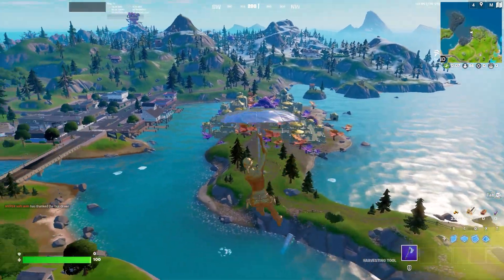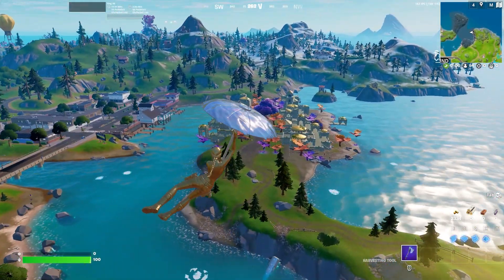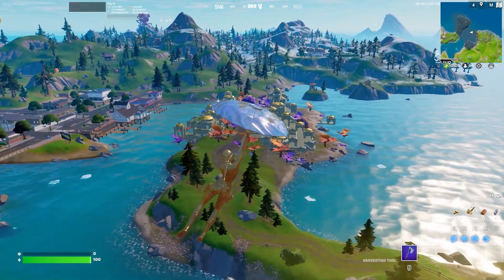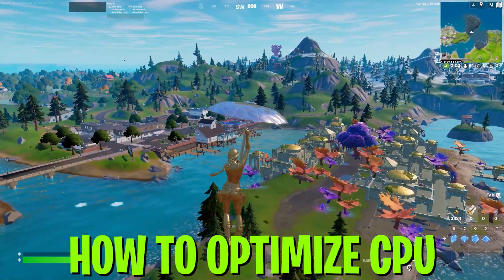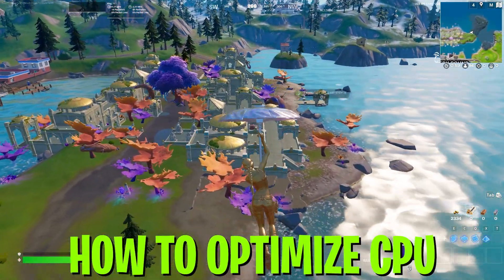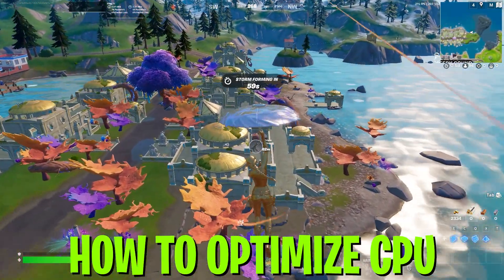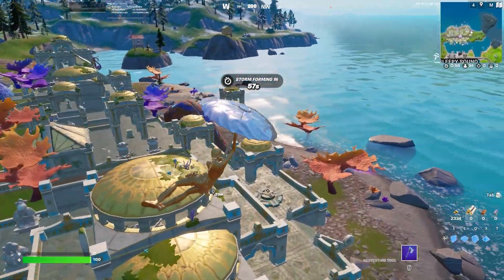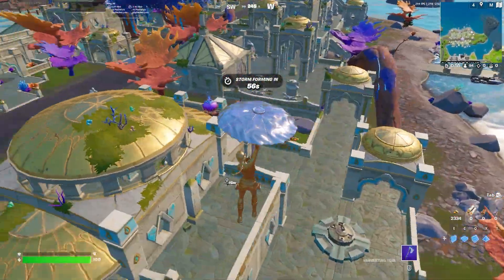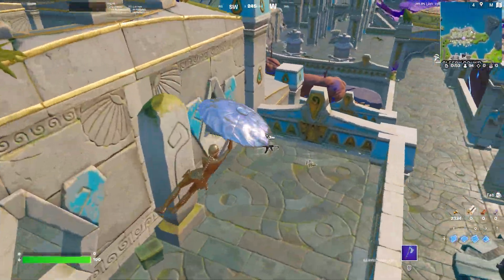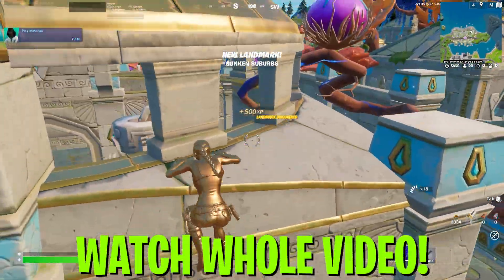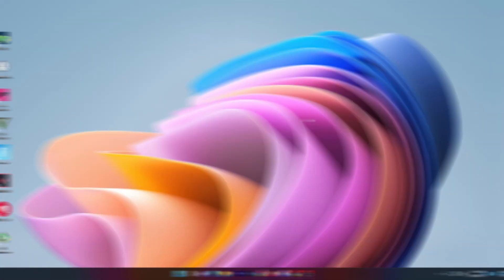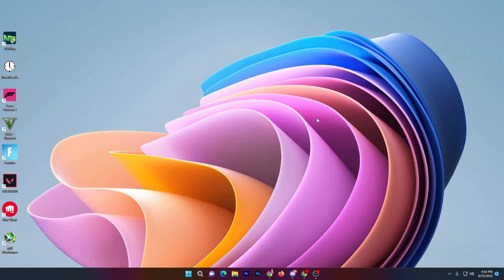Hello, what's up everybody, welcome to my channel. Today in this video I am going to show you how to optimize your CPU for gaming in 2022 for any low-end PC or laptop. Make sure to watch this whole video, so let's start.